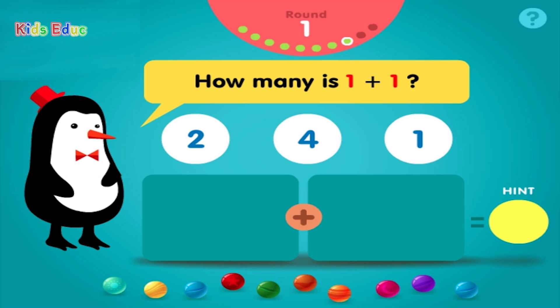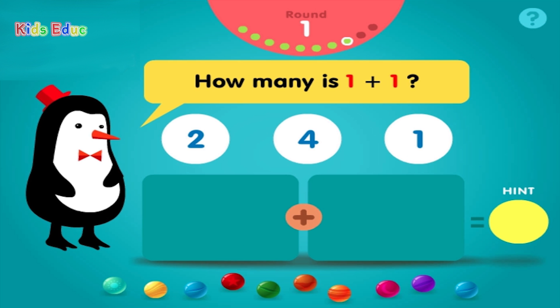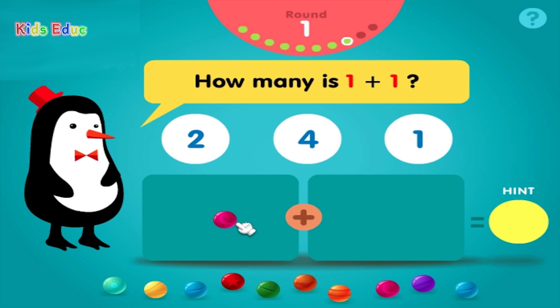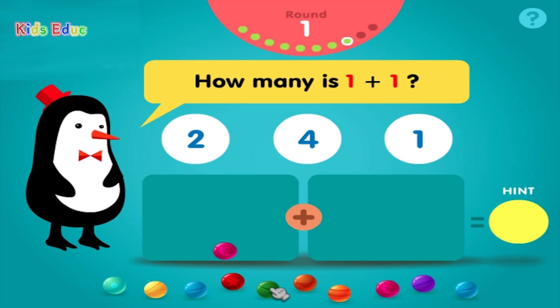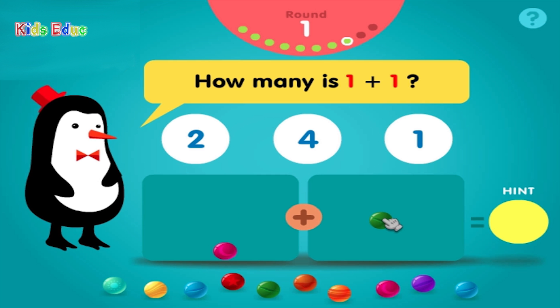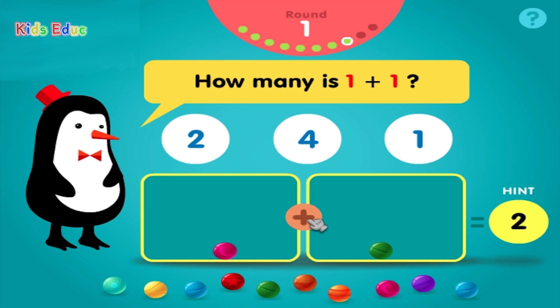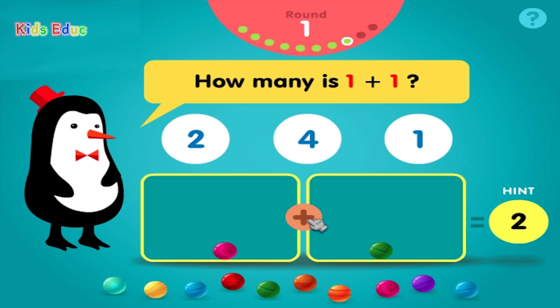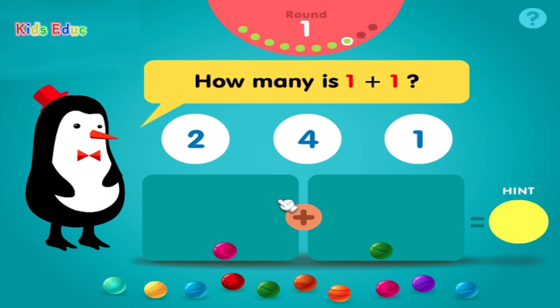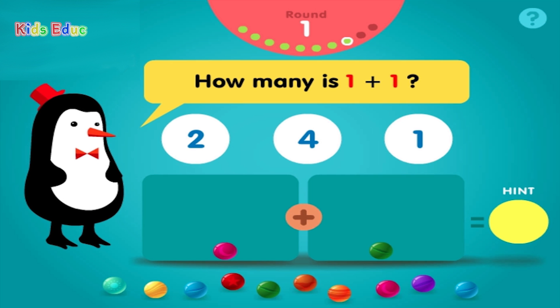How many is 1 plus 1? 1, 1, plus 1, equals 2. Correct!